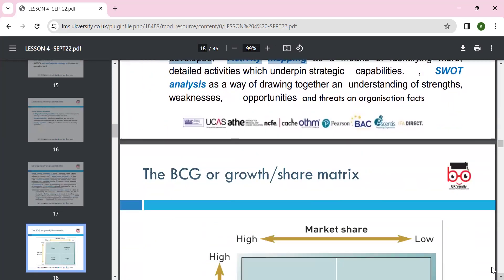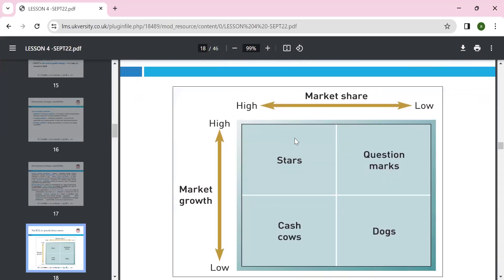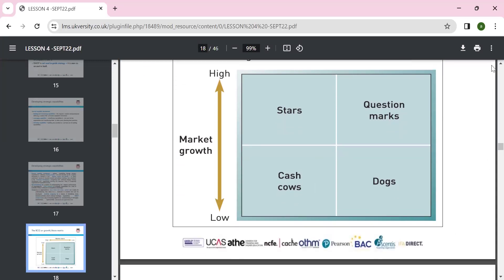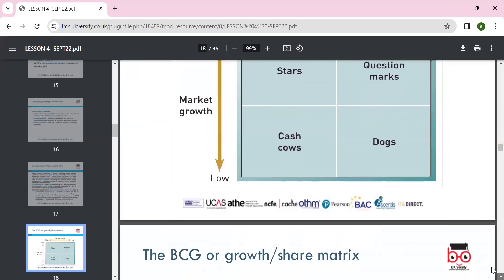The BCG matrix is given by the Boston Consulting Group. Some products can be stars, some cash cows. Stars have relatively high market share and high market growth. If you have high market growth but low market share, that can be a cash cow. Question marks have low market share but high market growth — you can invest more to turn them into stars or cash cows. Dogs have low market share and low market growth and are better phased out.